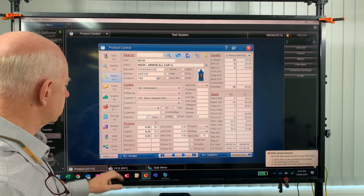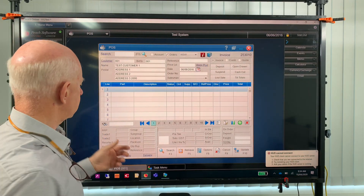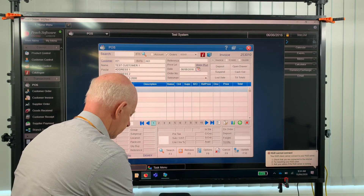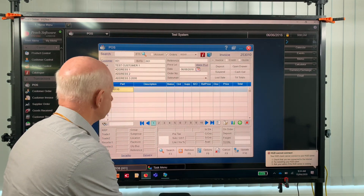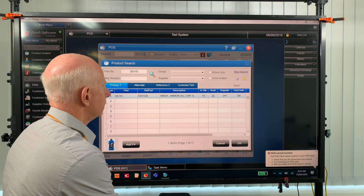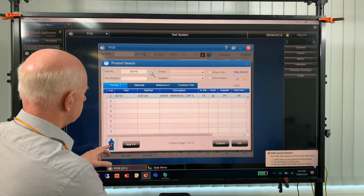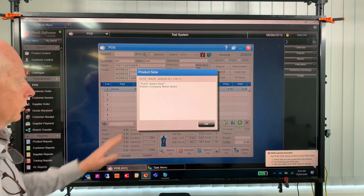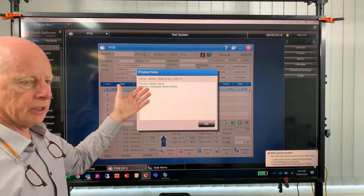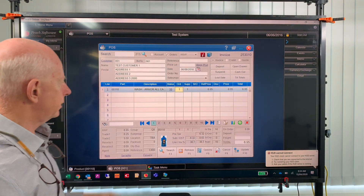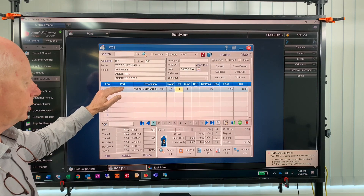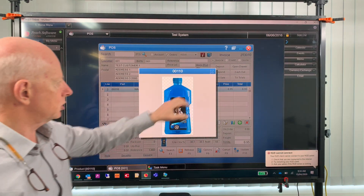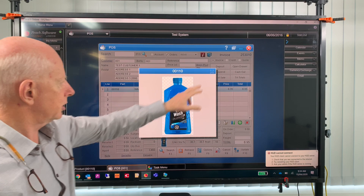In the point of sale screen, or in an invoice screen, if you type in a part number, you can see in the search screen the picture appears down here. If I hit Enter, it will then load the notes. OK to that and the part is loaded. While you're in the point of sale screen, you have a picture down here which you can expand.